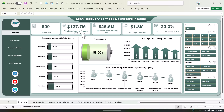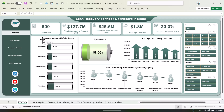We are showing the total outstanding amount, total recovered amount, total legal cost, and recovered amount percentage. Here we are showing the recovered amount percentage by region, this is the number of open cases, and here we have total legal cost by the loan type, and this is total outstanding by the recovery agency.